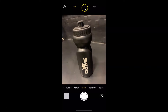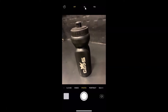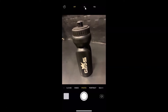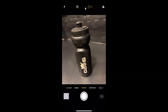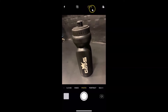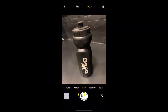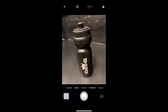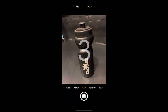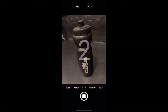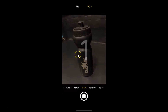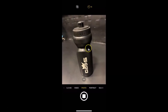Select the countdown for your timer. If I want three seconds, I tap on it to select it. A three-second timer is now selected. If I tap the shutter button to take a picture, you can see the countdown, and the picture is taken.